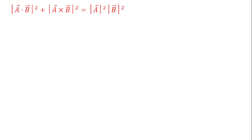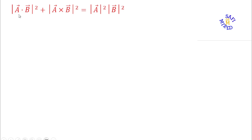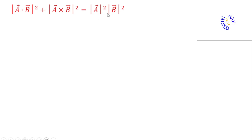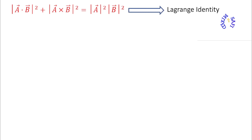Hey guys, welcome to Safi Mixed. In this video I am going to prove this vector identity: the sum of the modulus squared of the scalar product and vector product of two vectors equals the product of the modulus squared of the vectors. This vector identity is known as the Lagrange identity.